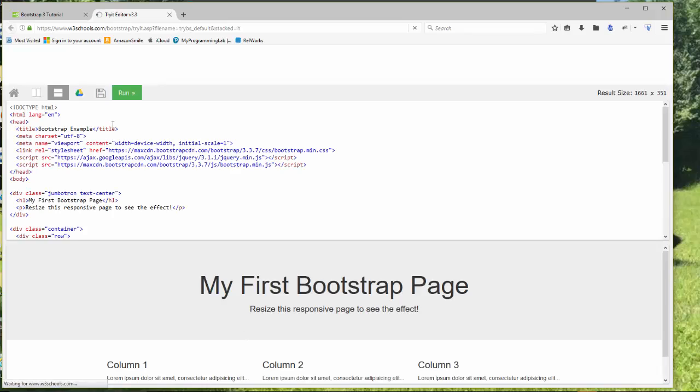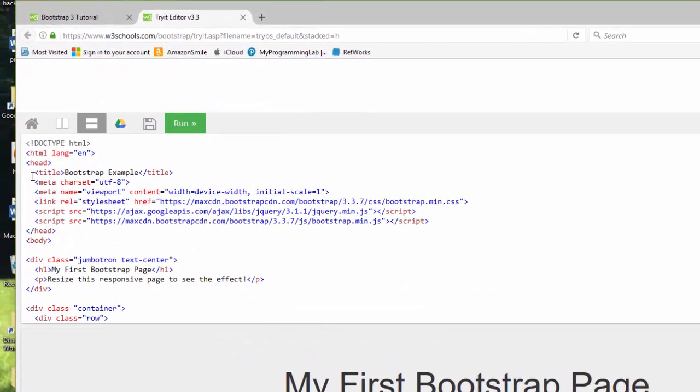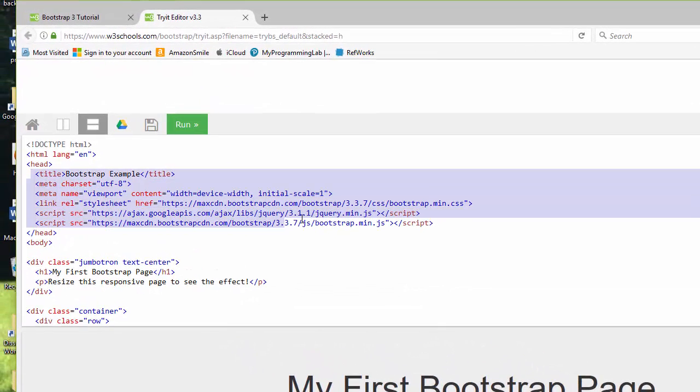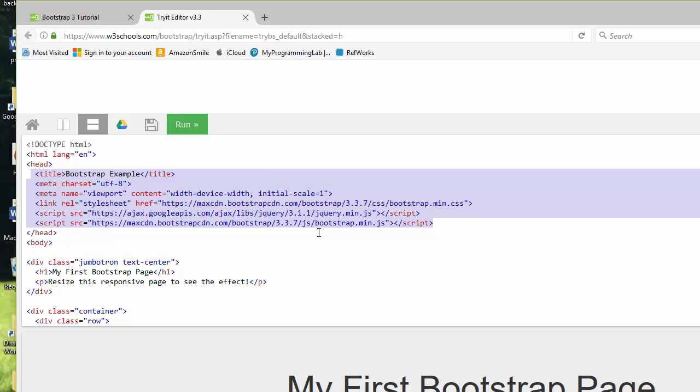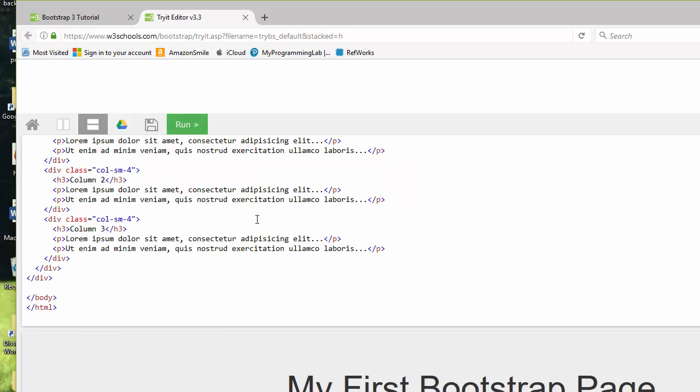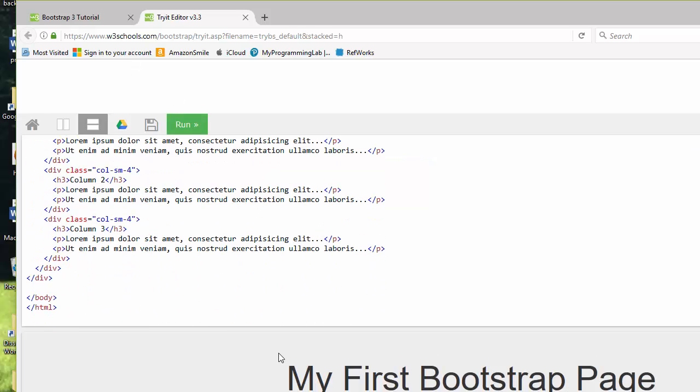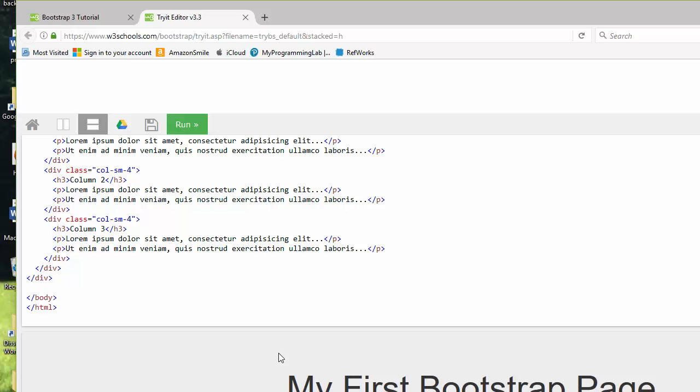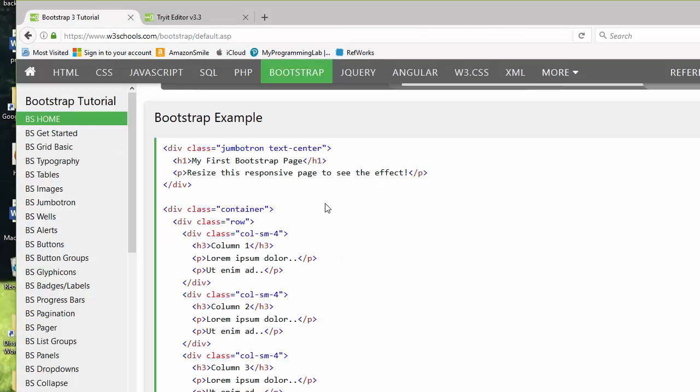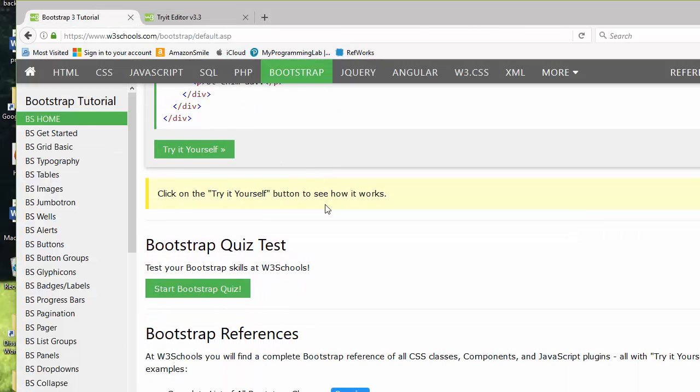We can hit try it yourself, and the important stuff you're going to see here is in the heading. We're pointing to the Bootstrap CDN, which is the content development network or delivery network, and we can use all of the Bootstrap source code that is out there simply by pointing to it. You'll see that this becomes your first Bootstrap page.